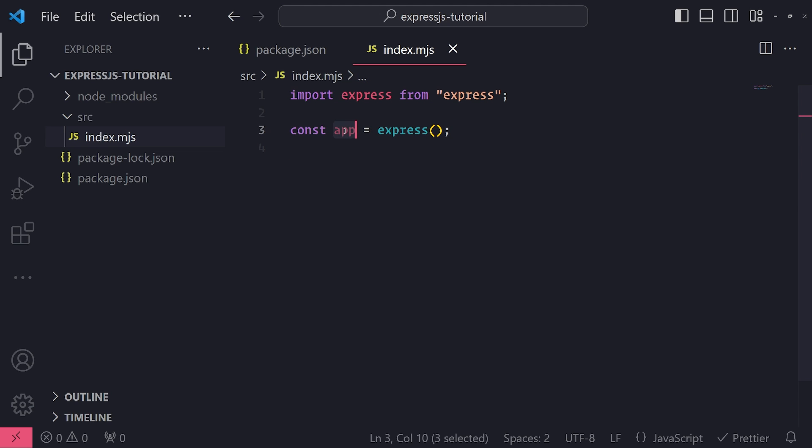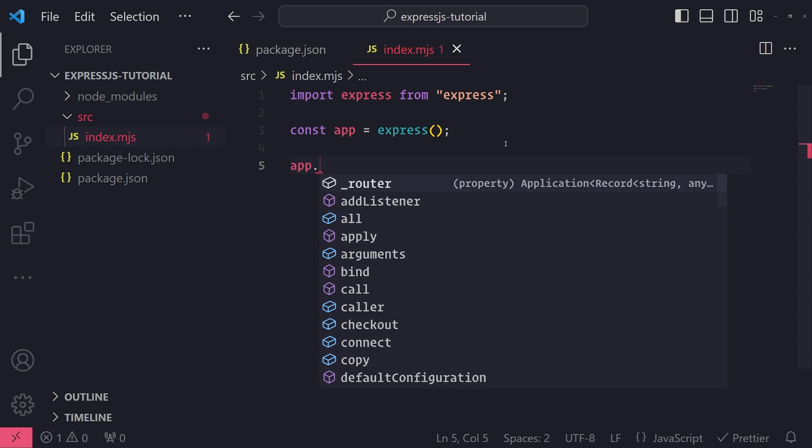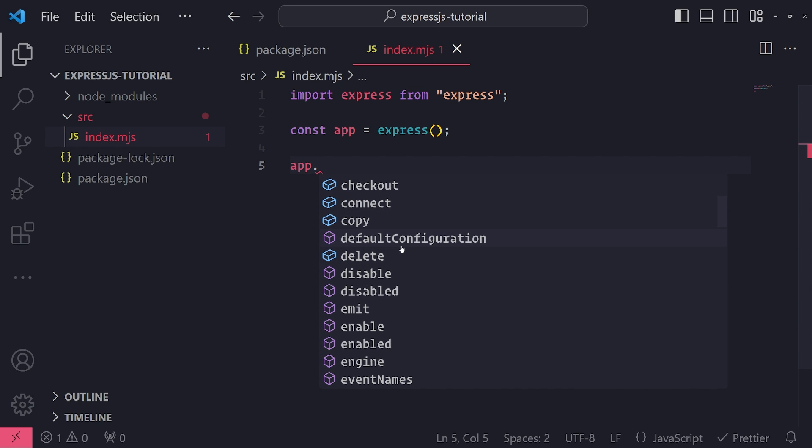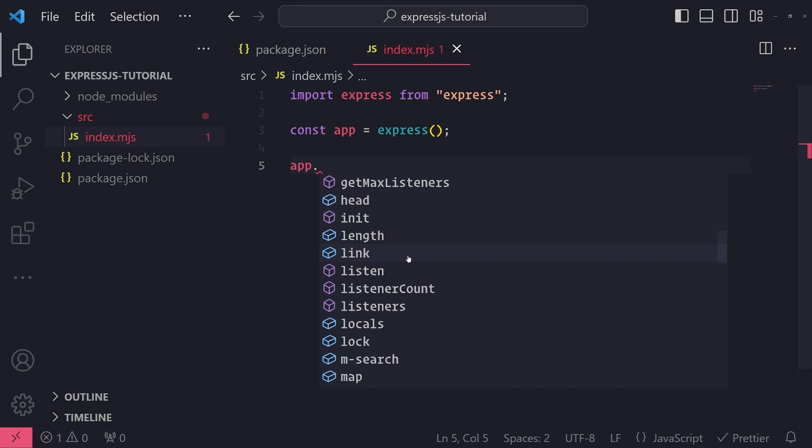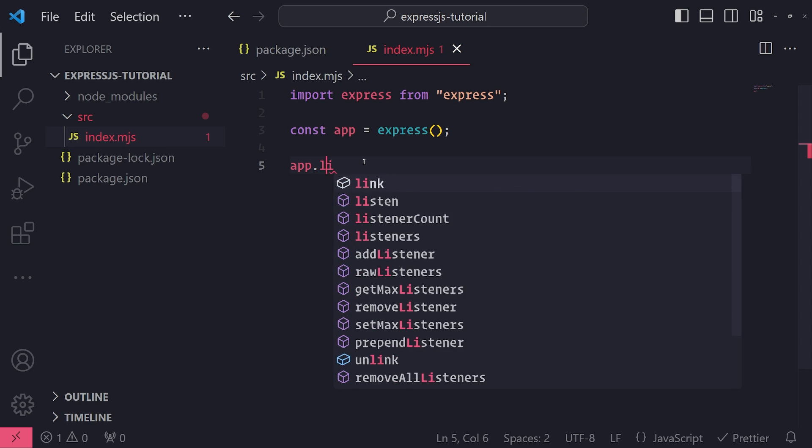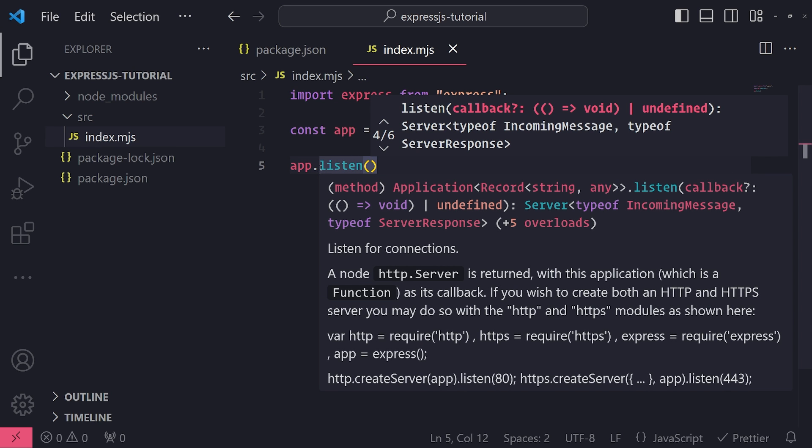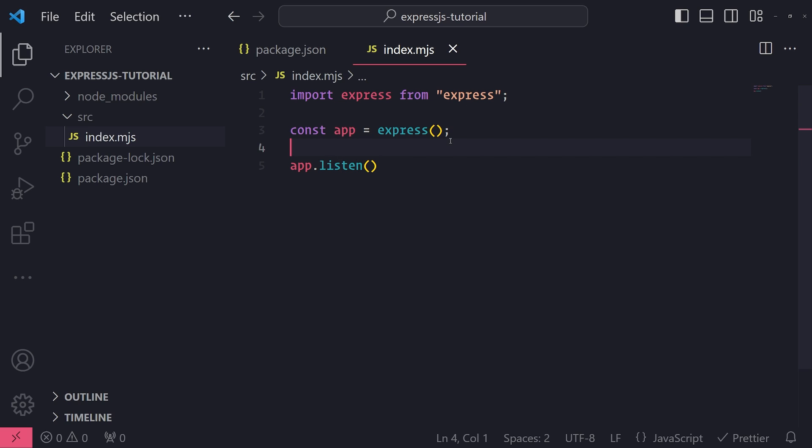Now that we have our express app, I can reference the app variable. And whenever I use the dot operator, you can see that there are a bunch of different methods and properties that I can reference. Now it might be a little bit overwhelming at first, but don't worry. The method that we need to call is the dot listen method. And this pretty much allows you to listen to a port for incoming requests. This is actually what starts up the express server on a specific port. And then you can begin receiving incoming HTTP requests.